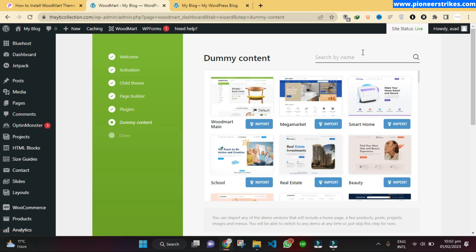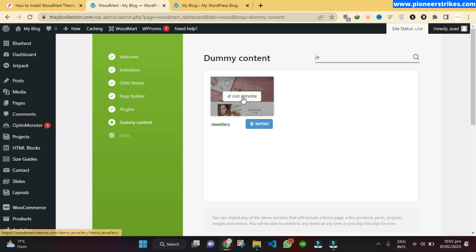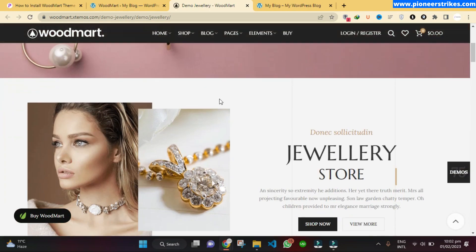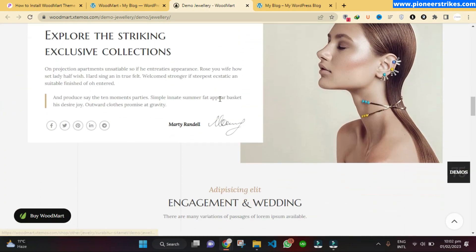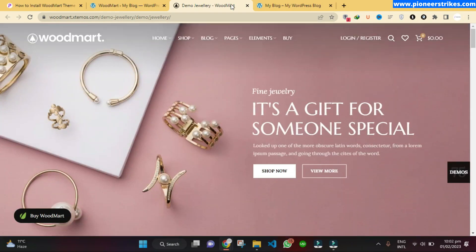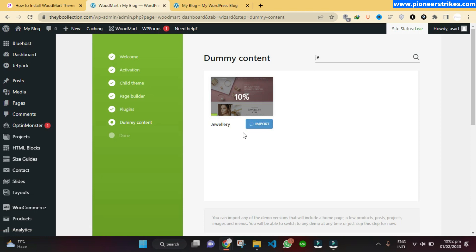I actually want to create a jewelry website, so I will type 'jewelry' here. You can see the jewelry demo is available. There are hundreds of demos available in the WoodMart theme, so you can select any one that you like. Here is the one I am going to install and configure, so I will click on Import and it will start importing.